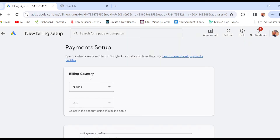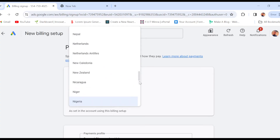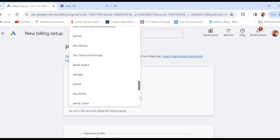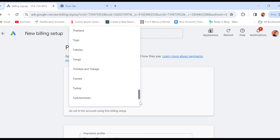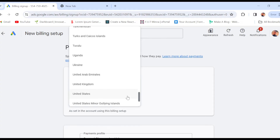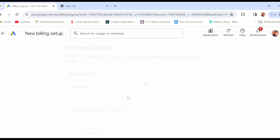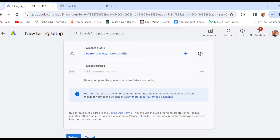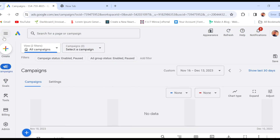To change it, just click on the box and among the countries displayed, select the country you want to change to. Once you've selected the country, the currency will change alongside the country you choose. Then, once you are done, add a payment method and click submit, and just like that your country will be changed on Google Ads.